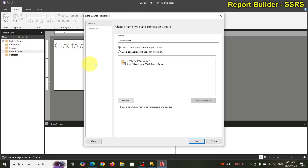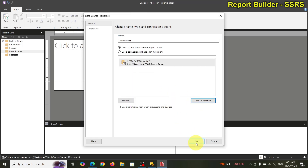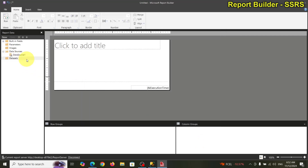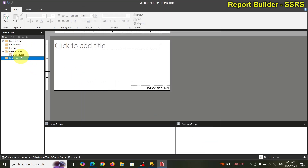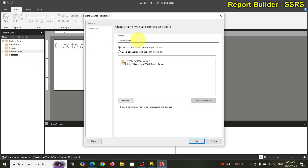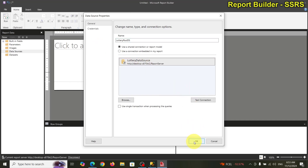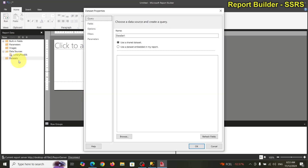Select the data source we set up before and always test your connection. Now let's add the dataset. Actually, I need to delete this — I forgot to rename that. Let me try again. Don't move too fast or you'll skip things.